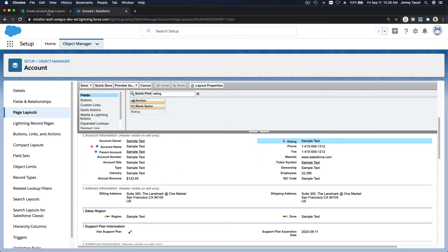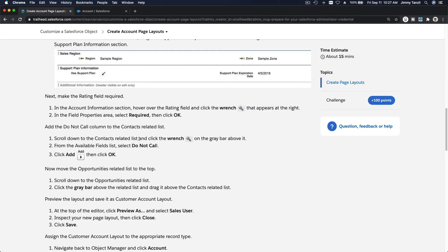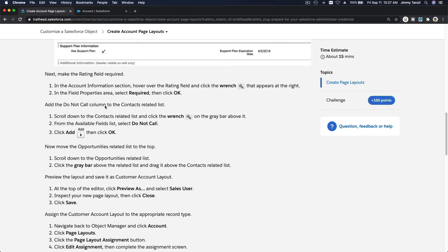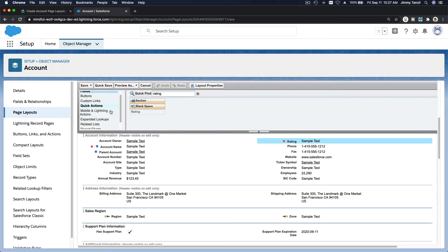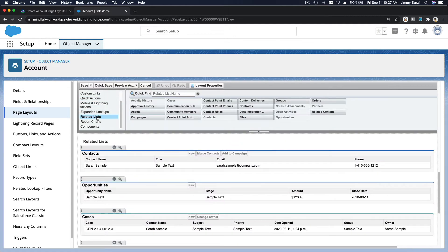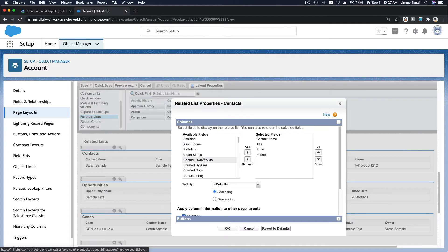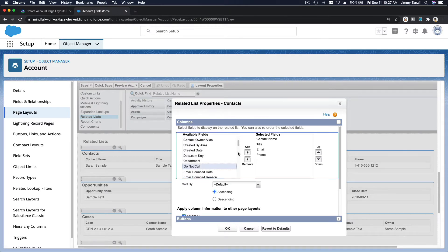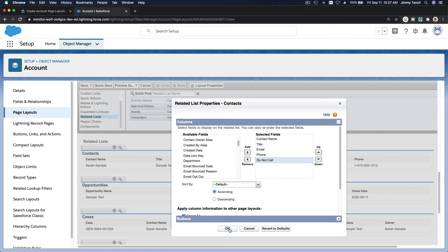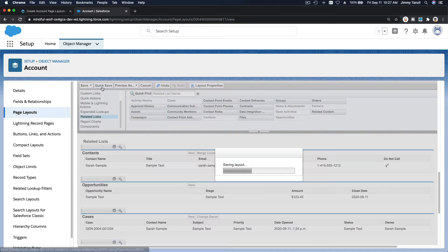Now add the 'Do Not Call' column to the Contacts related list. To do that, go to the Related Lists section, find the Contacts related list, click the wrench icon, and bring 'Do Not Call' over to the right. Save that for now.